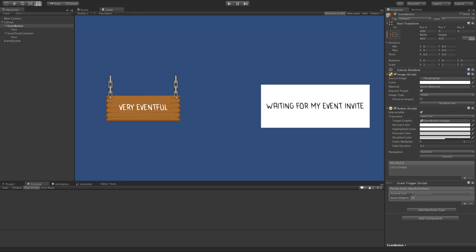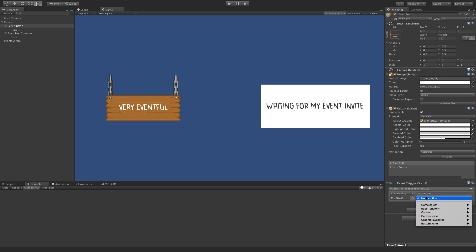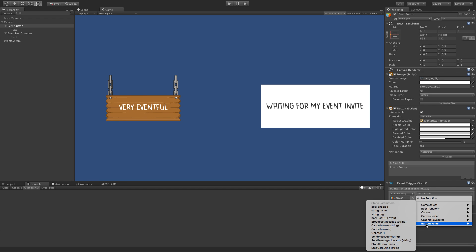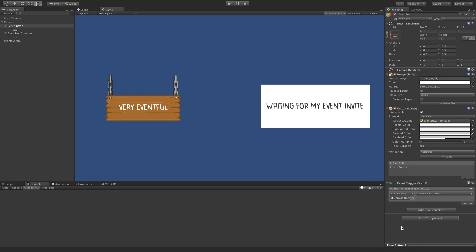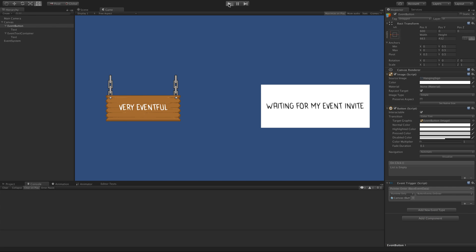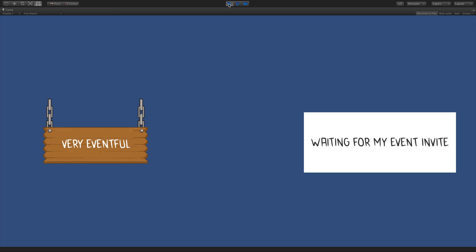Set that up here, drag in the canvas object which has a script attached, button events, on enter, take it for a spin, there we go, on enter.